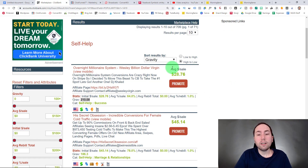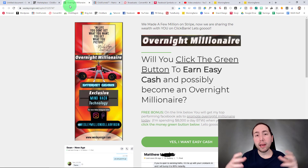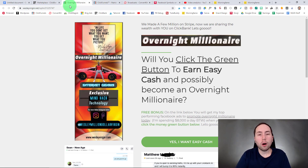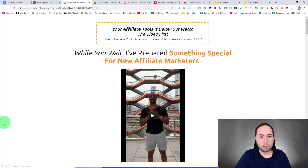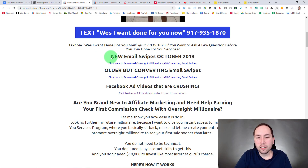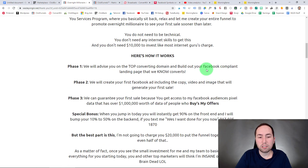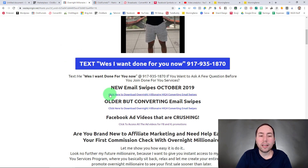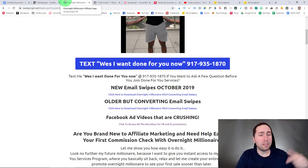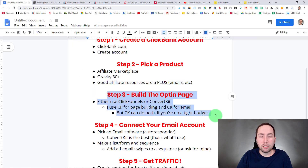To get your affiliate link you would hit promote, but first we're going to check out the affiliate page, because some products have pre-made opt-in pages and pre-made funnels for you. You always want to check what they have. They've got new email swipes, old email swipes, and Facebook ad videos — so that's good. The main thing we're looking for for this strategy is email swipes, since it makes everything more simple.